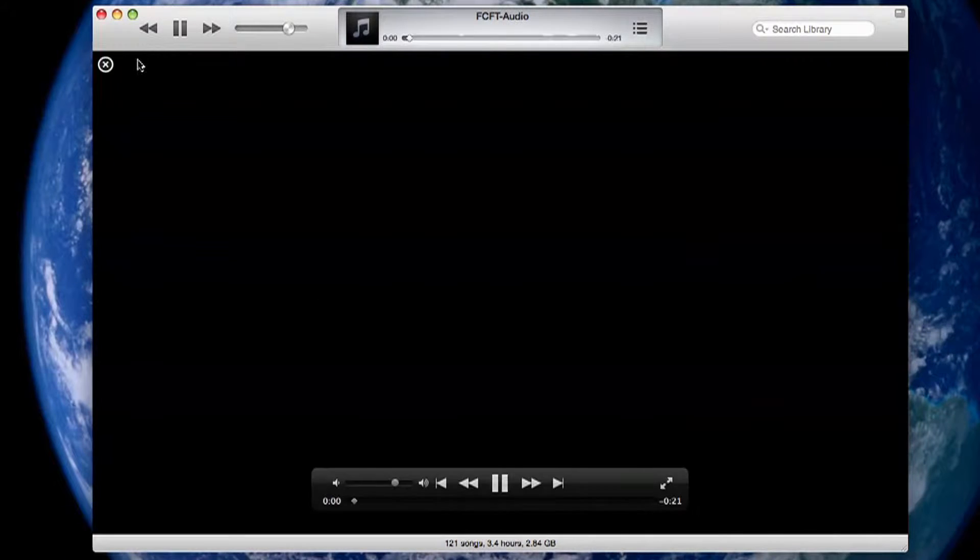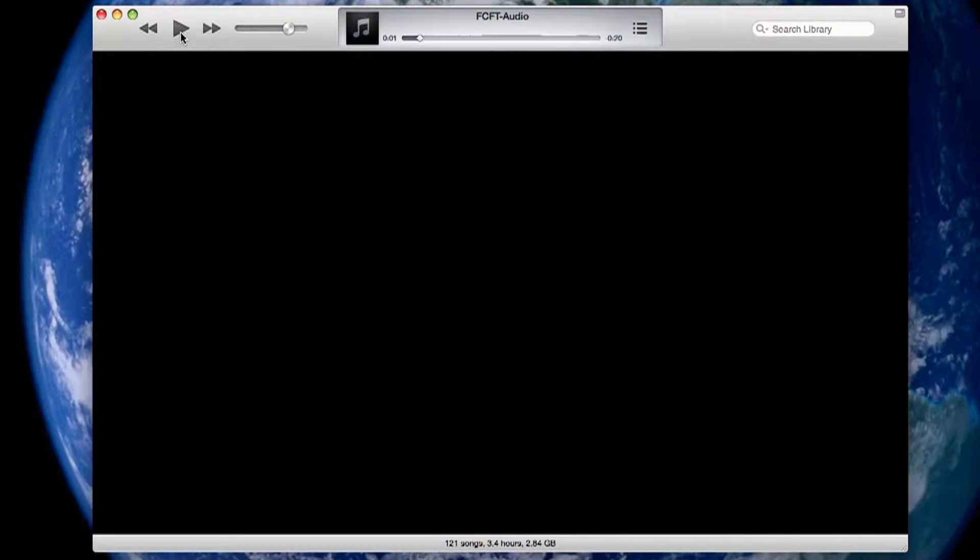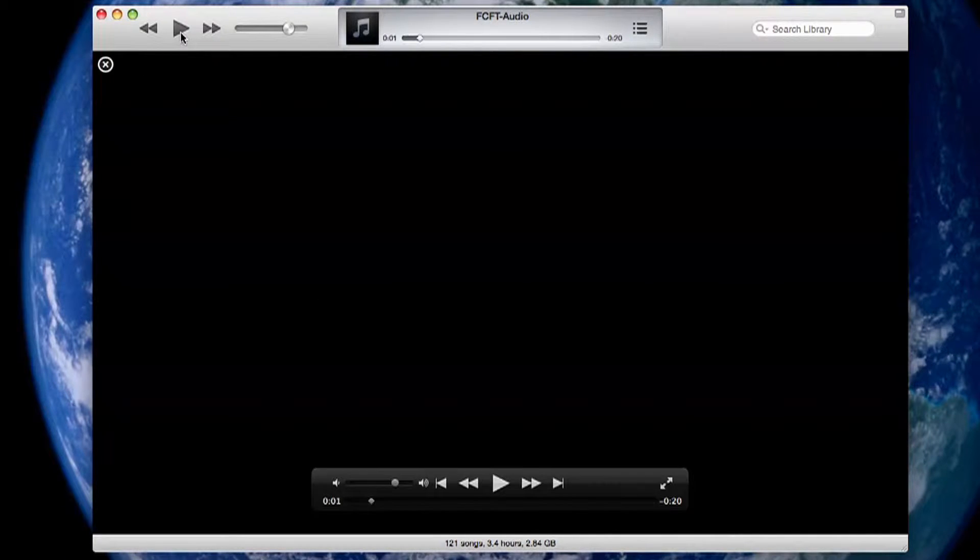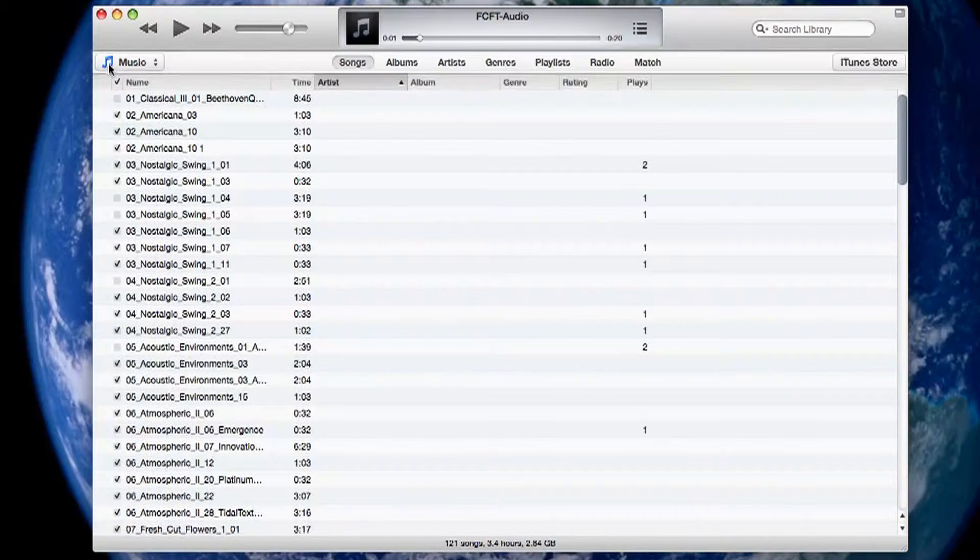Now that iTunes is loaded our file starts to play. Just close this window for now.